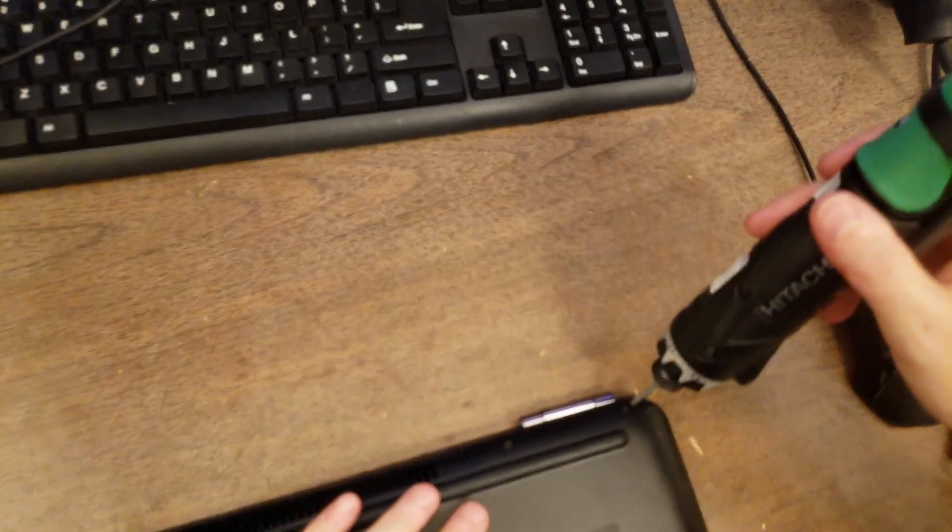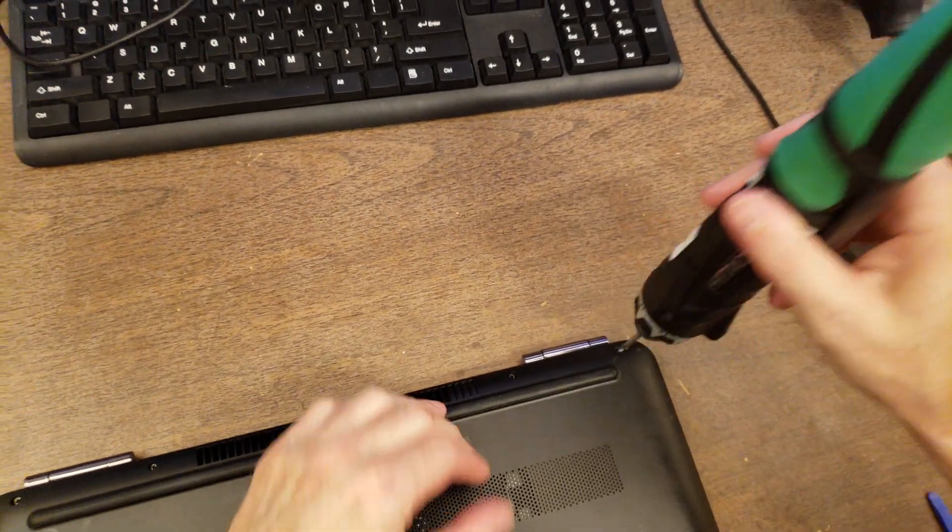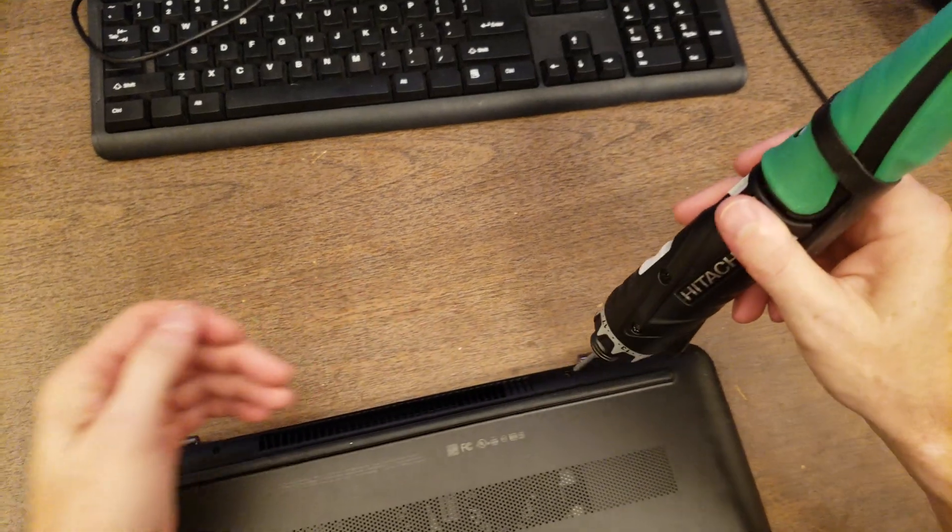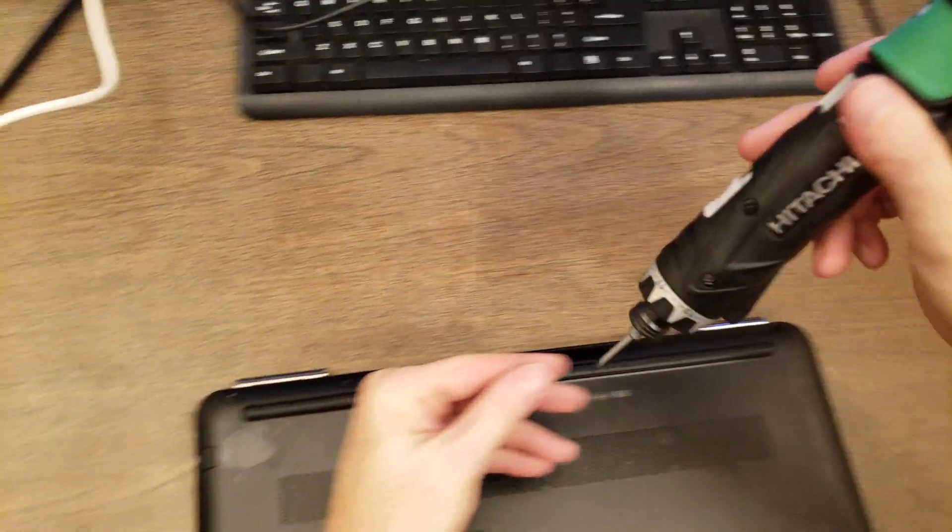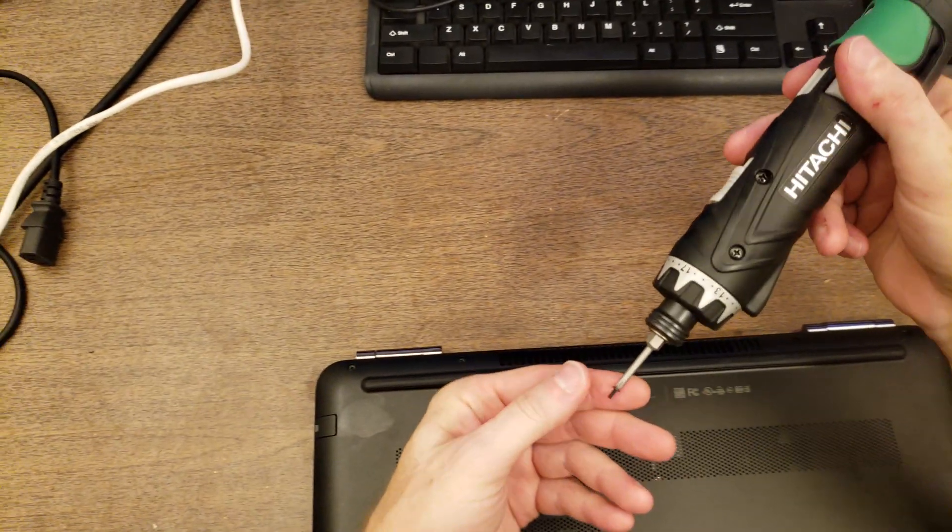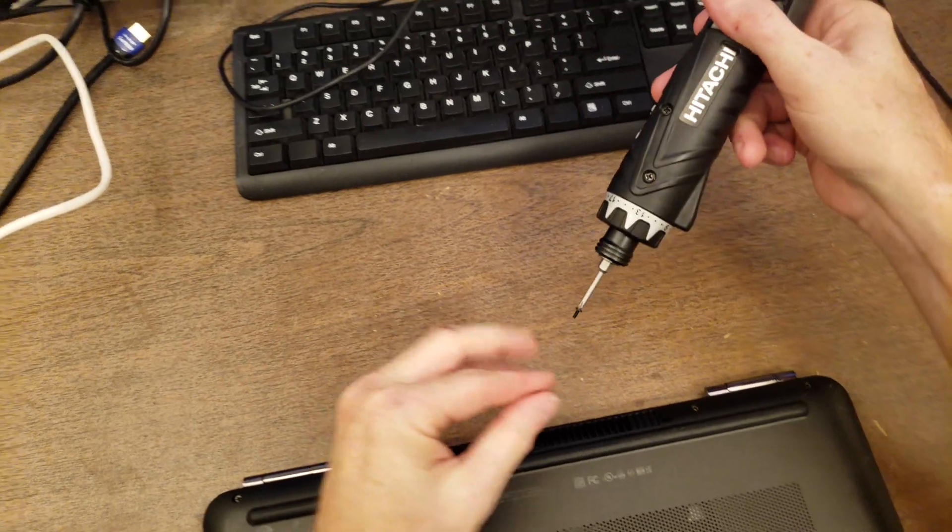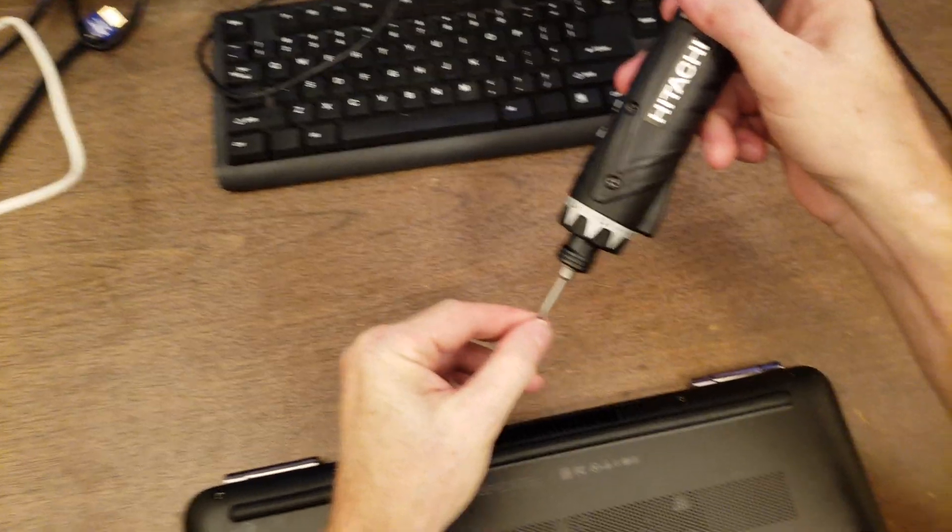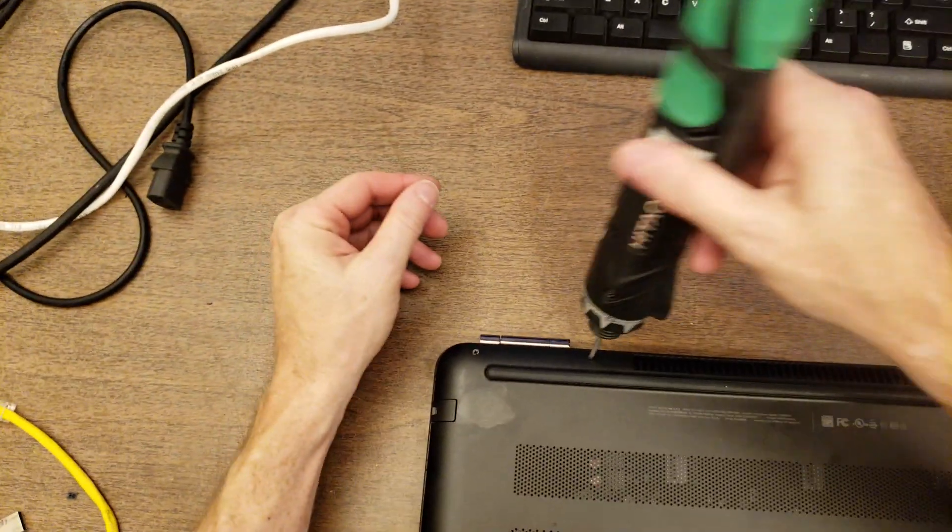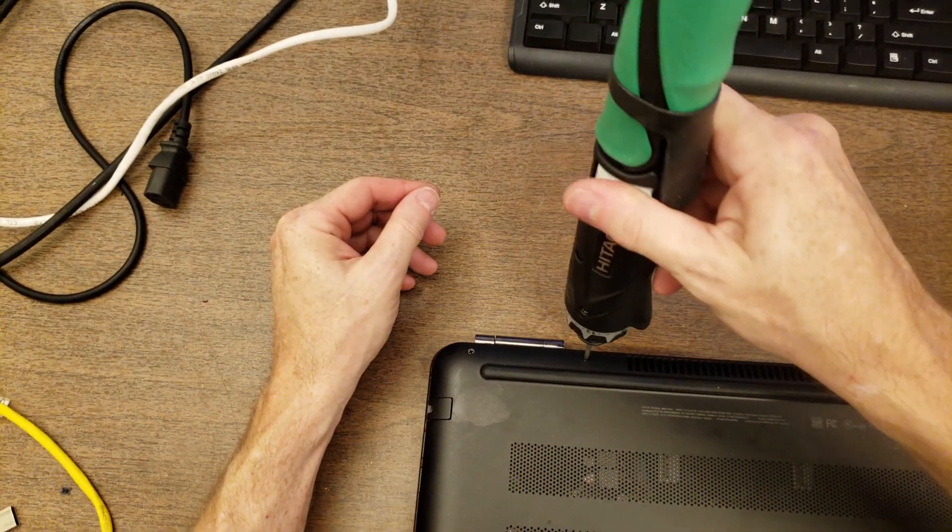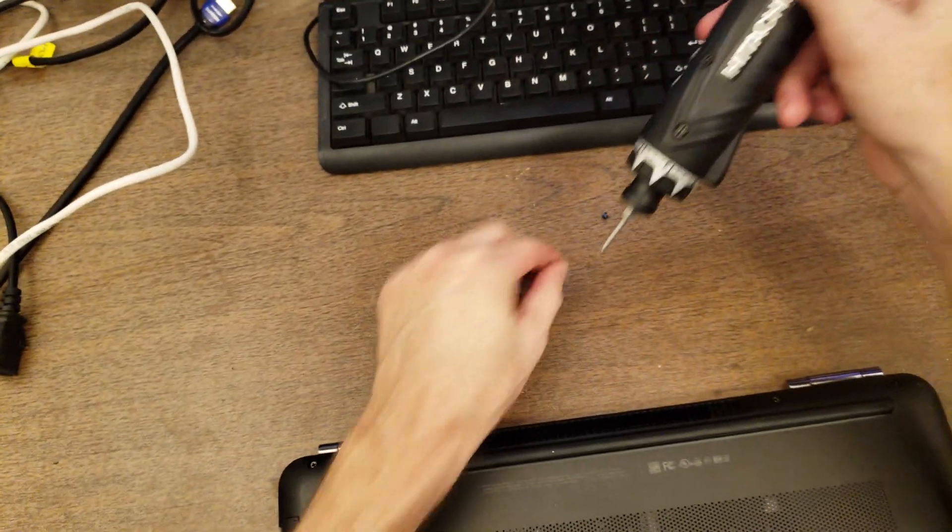All right, so what I'm going to do is just go around and take all the screws out. Okay, that one is a little bit thinner than the one on the edge. Yeah, that one too.